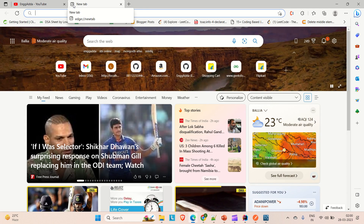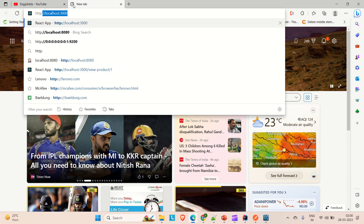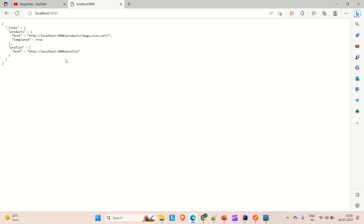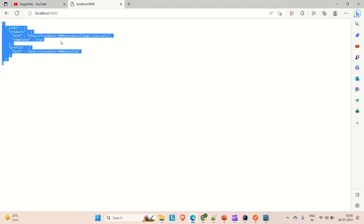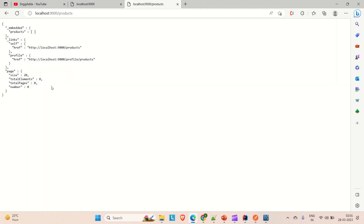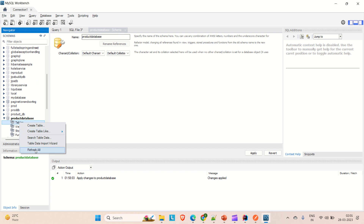Now we can go to the browser and hit some APIs. Our application is up on port 9000 locally. Let me hit it — you can see it gives a HAL reference with links. This is the profile and documentation that the API provides. Let me copy the products URL, open a new tab, paste it, and hit Enter. As of now we don't have any products — the list is empty.